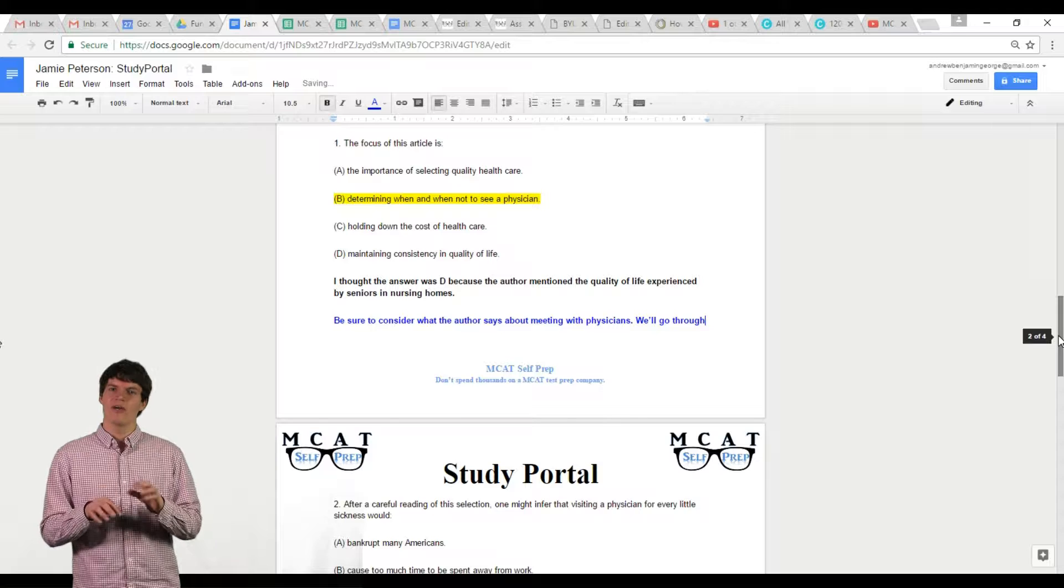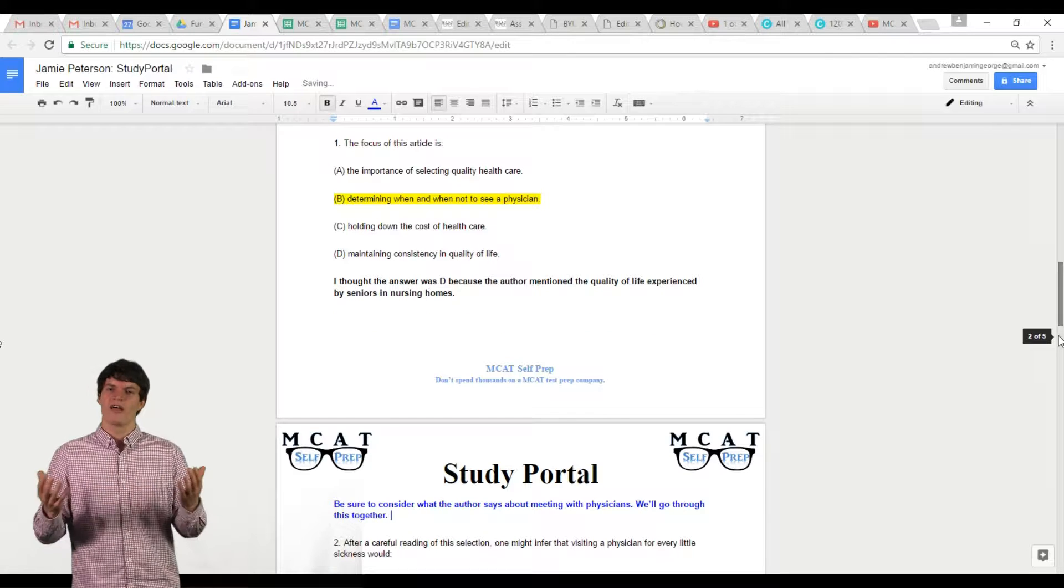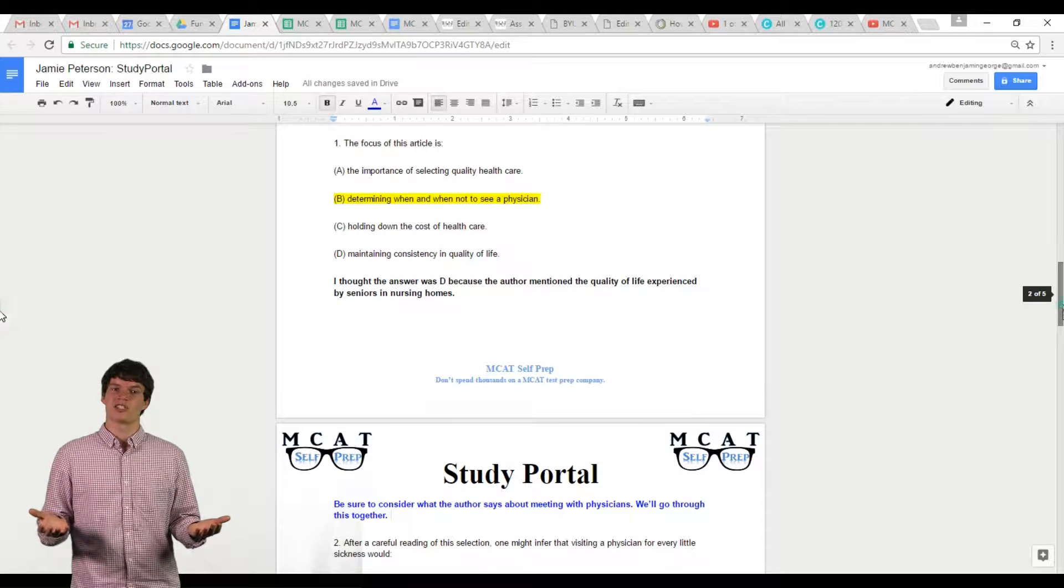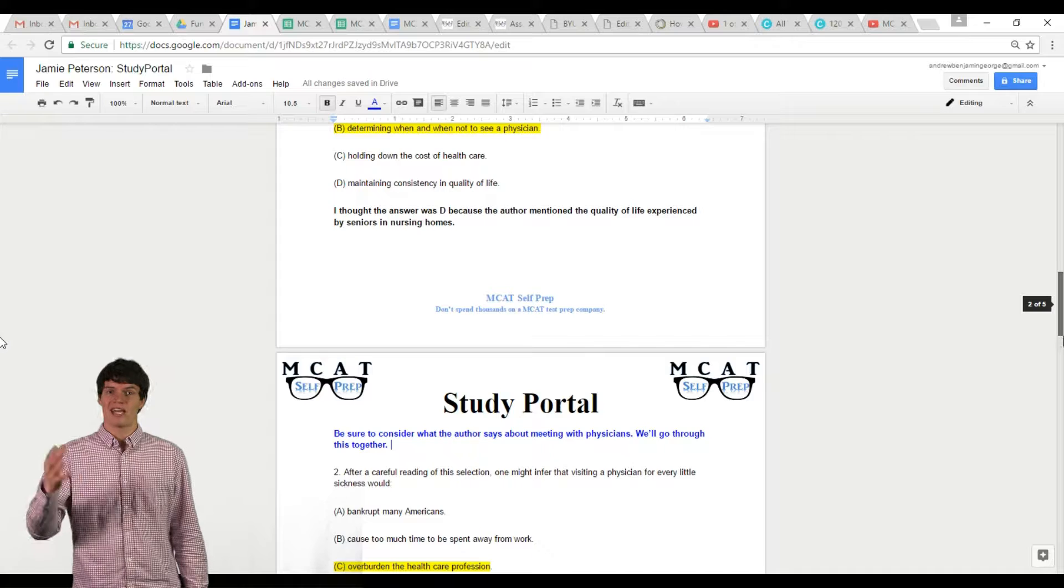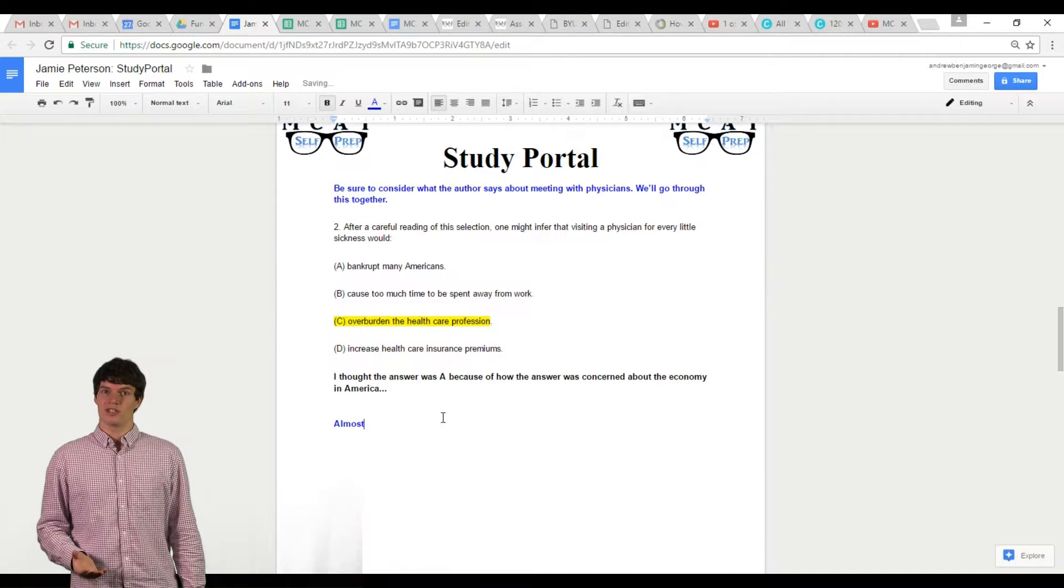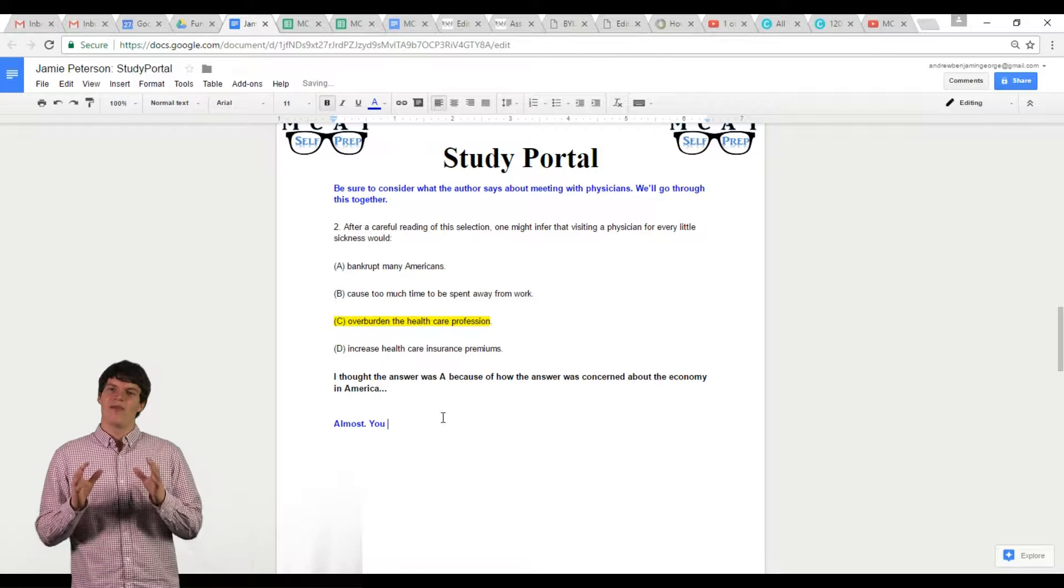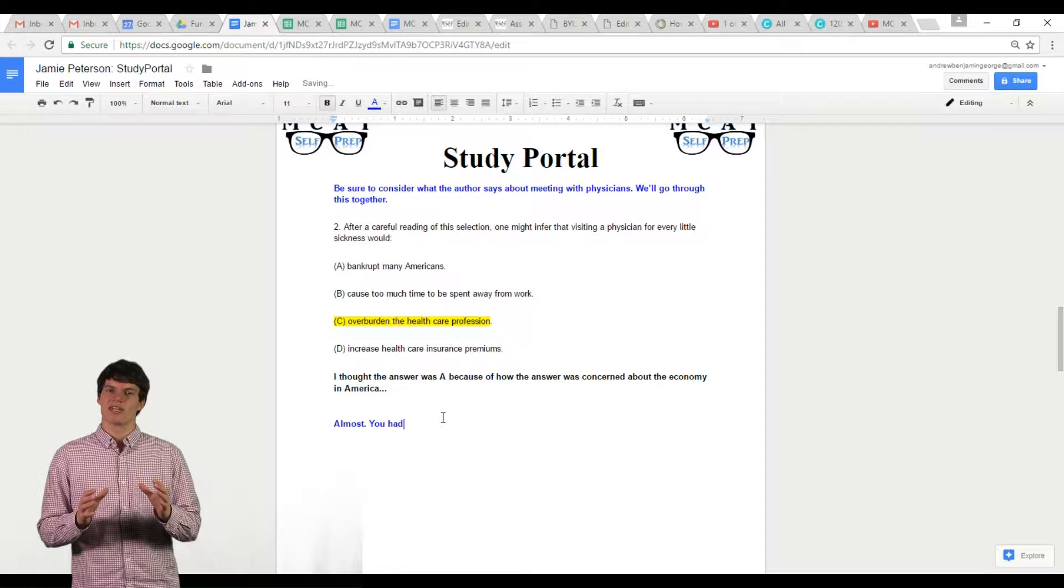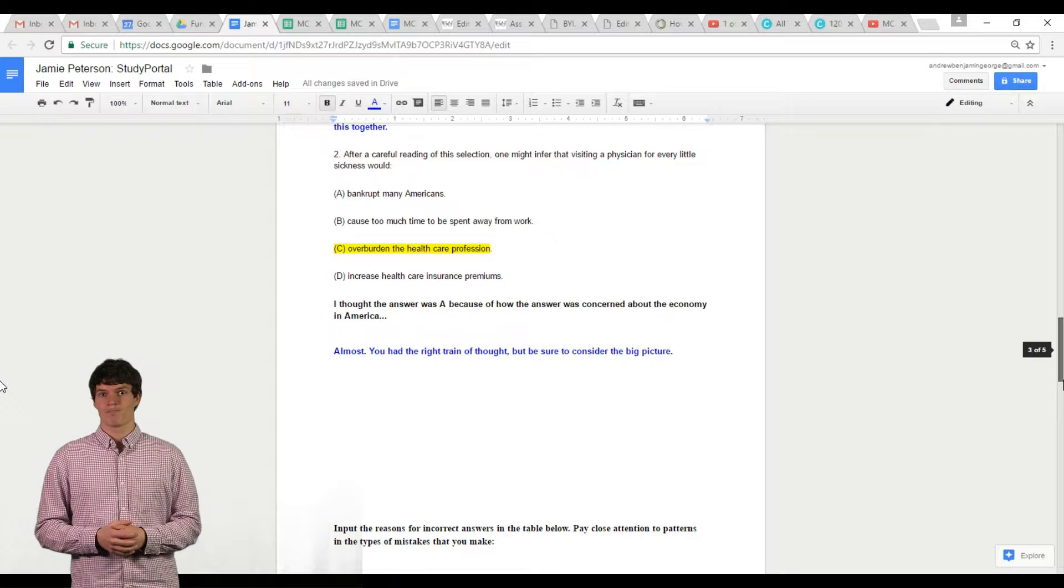After understanding what the student is struggling with, I input a brief explanation. This allows the student to have something to reference after our tutoring session is over and makes it possible for us to cover more questions during our next session.